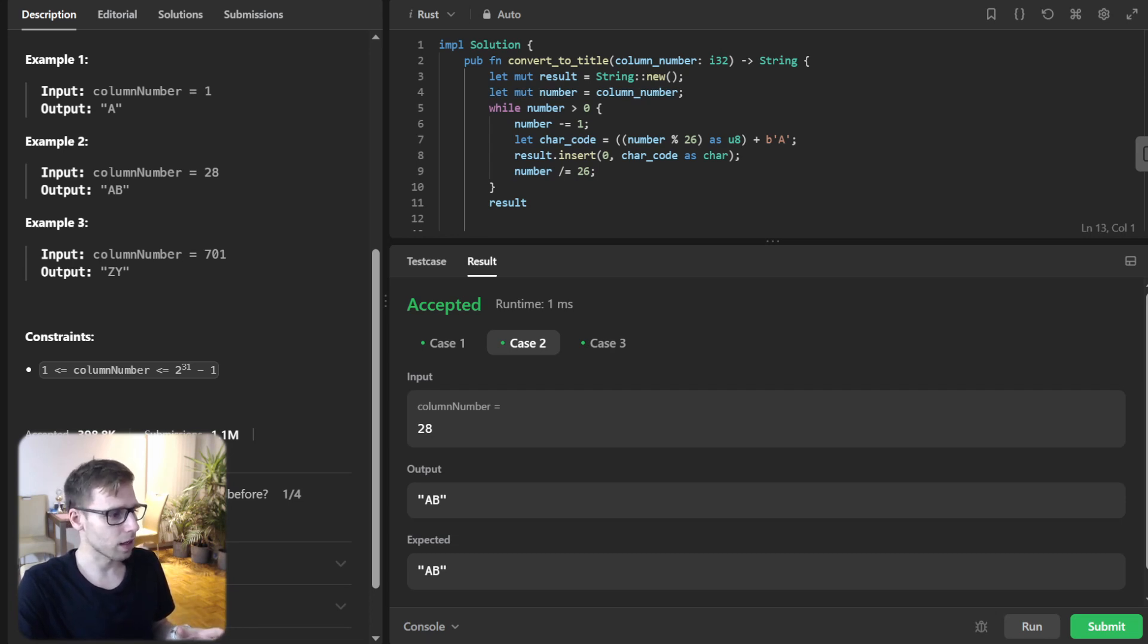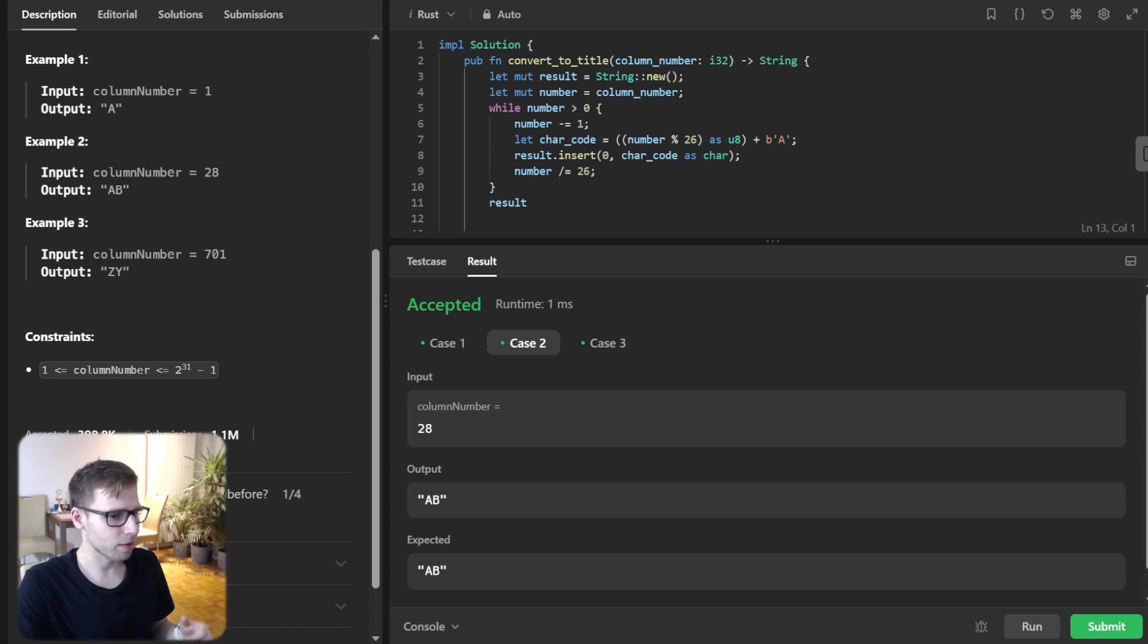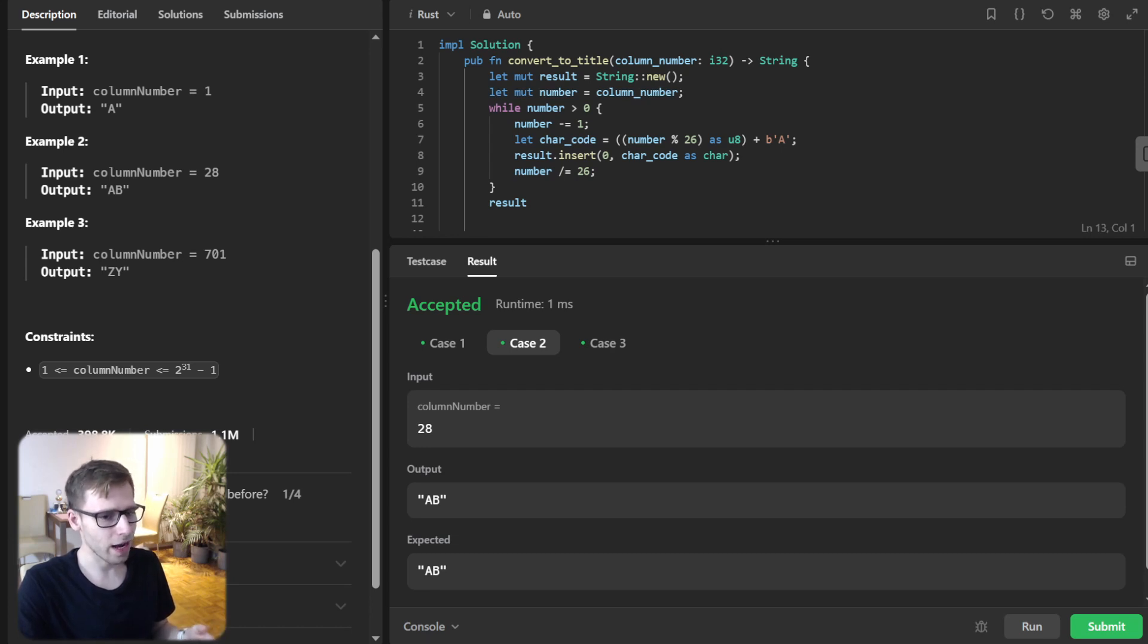Given some test cases, for example number 701, the first pass gives us the letter Y and the next pass gives us the letter Z.